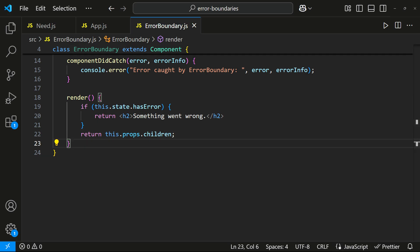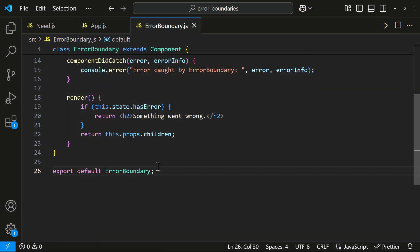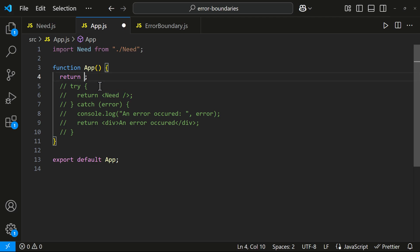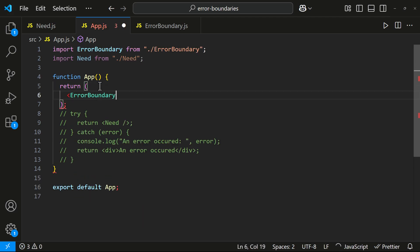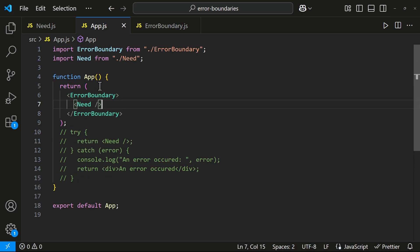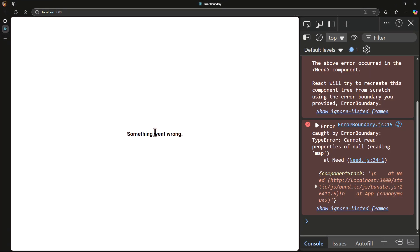This means, when everything is working fine, the error boundary won't interfere with rendering. Ok, now let's go to the app component and wrap the failing component inside our error boundary. If I click the button now, the app doesn't crash. Instead, it shows the fallback UI. That's the power of error boundaries.